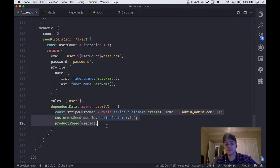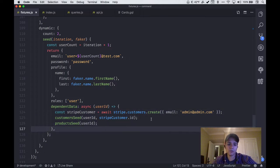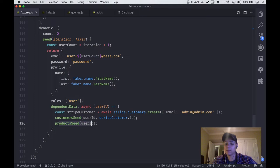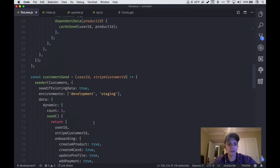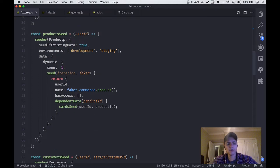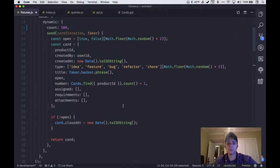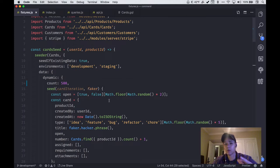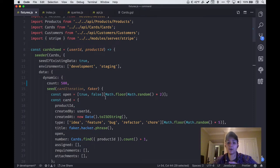In this case I need a Stripe customer to test with, and a customer object which is separate inside of Command. If we take a look at the product seed, I'm doing the exact same thing — I create one product, but then I have dependent data which runs my card seed. So we get 500 cards generated for every single product. There's one product per user, so we're getting roughly a thousand cards in our database.